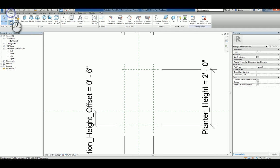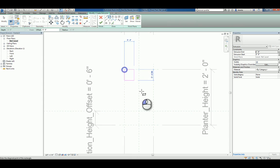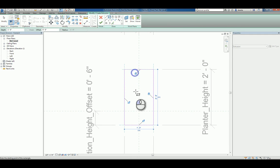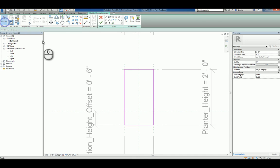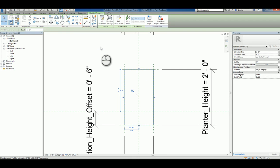So let's go ahead to the create tab and use the extrusion command. And I'll align and lock those faces accordingly, and then I'm going to go ahead and finish this.